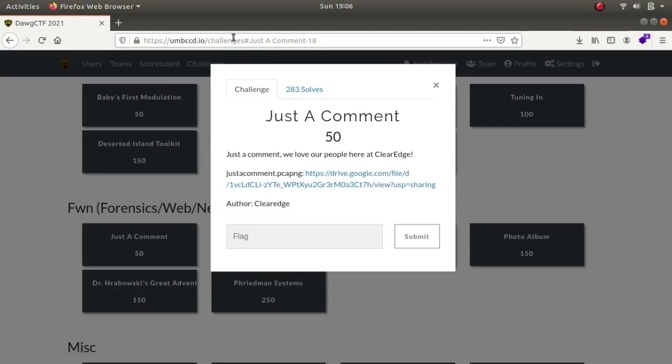Hey, what is up guys? My name is Rahul and in this video we will be looking at a challenge called Just a Comment, which is for 50 points of the 2x CTF 2021 challenge.